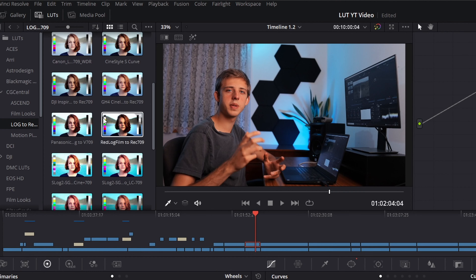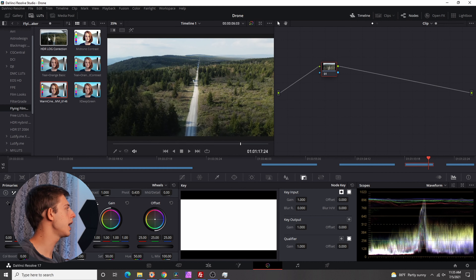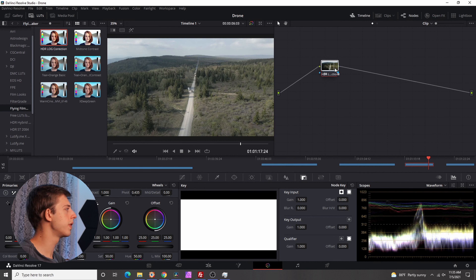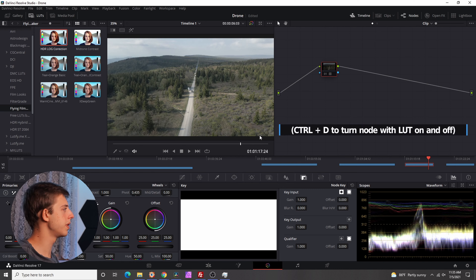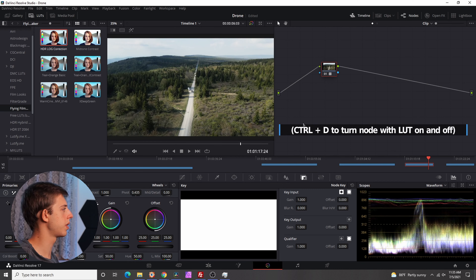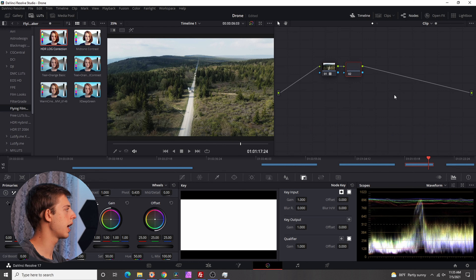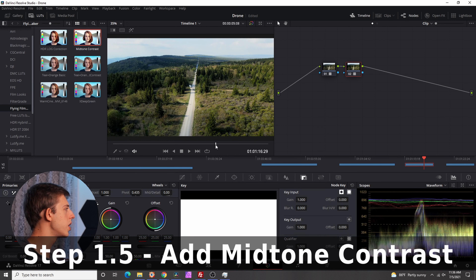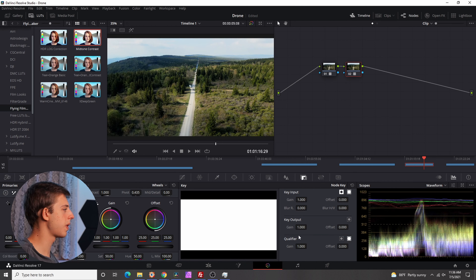There are usually specific LUTs for different flavors of log, but I have my own LUT that I've created that I really like and works on most flavors of log. I'll drag that over to my node here, and it's already a massive improvement — it looks much better than it did to start with. Now we'll add another node. I have another LUT here that I've created to add some nice mid-tone contrast without affecting your highlights and shadows too much. So we'll add that — as you can see, it gives it a little bit of extra pop.